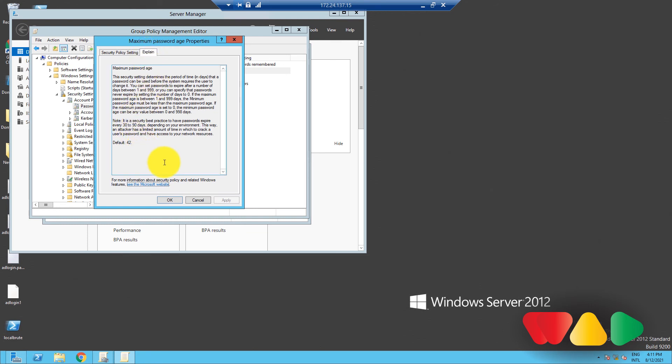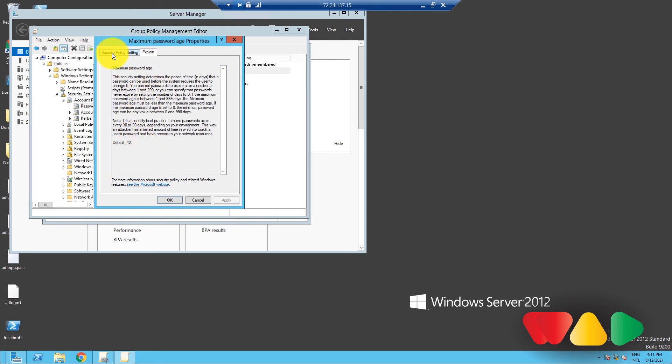In the Security Policy Setting tab, check the Define This Policy Setting checkbox and enter its necessary value. Click Apply, and then click OK.